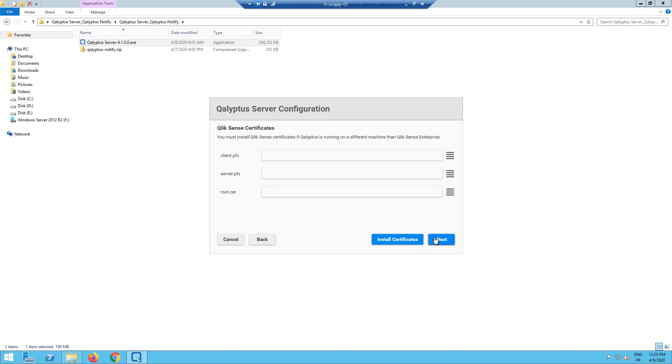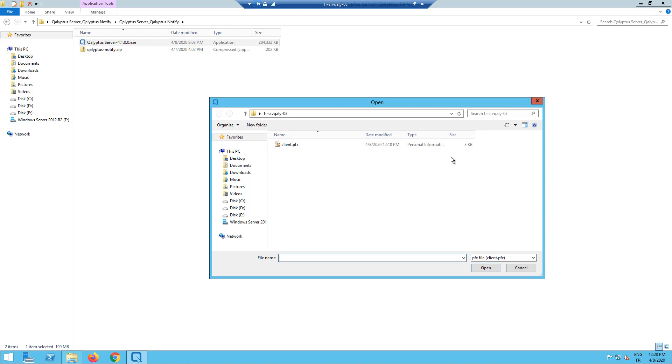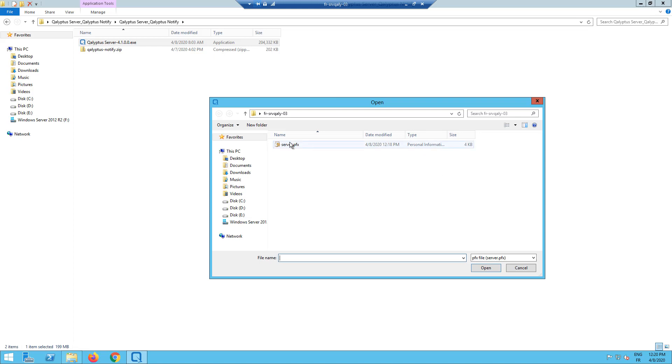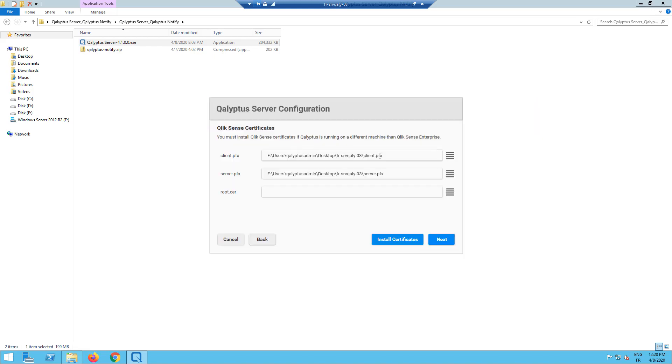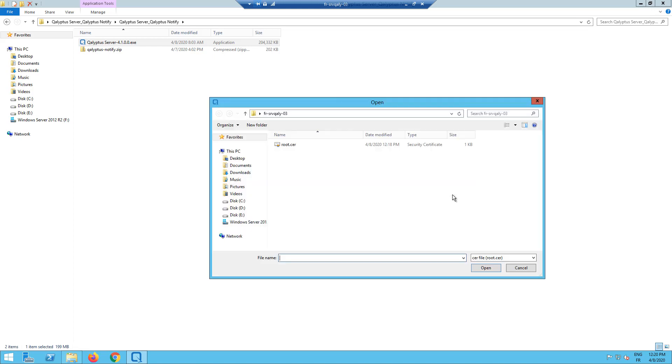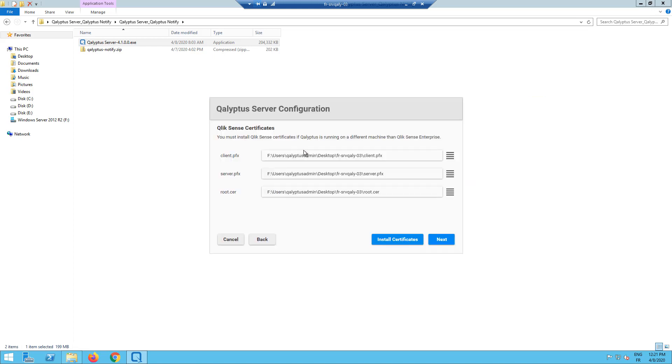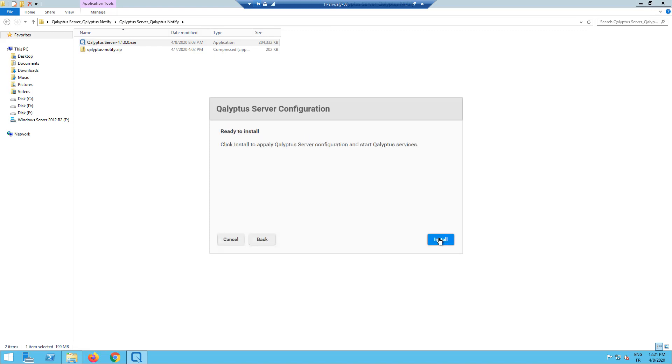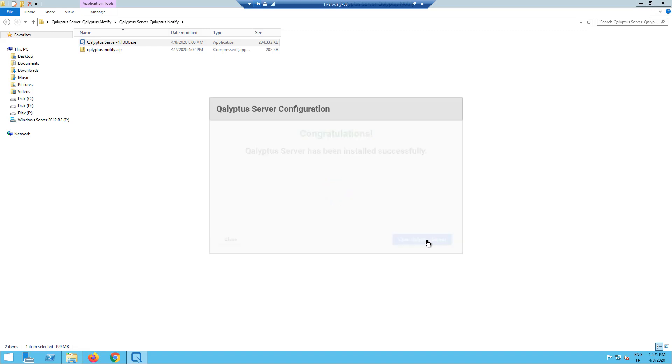To use Kalyptus Server with Qlik Sense, we need to install Qlik Sense certificates. Select the certificates exported previously. Then click install certificates. Click next. Click install to complete the installation and start Kalyptus services. Now click open Kalyptus Server.